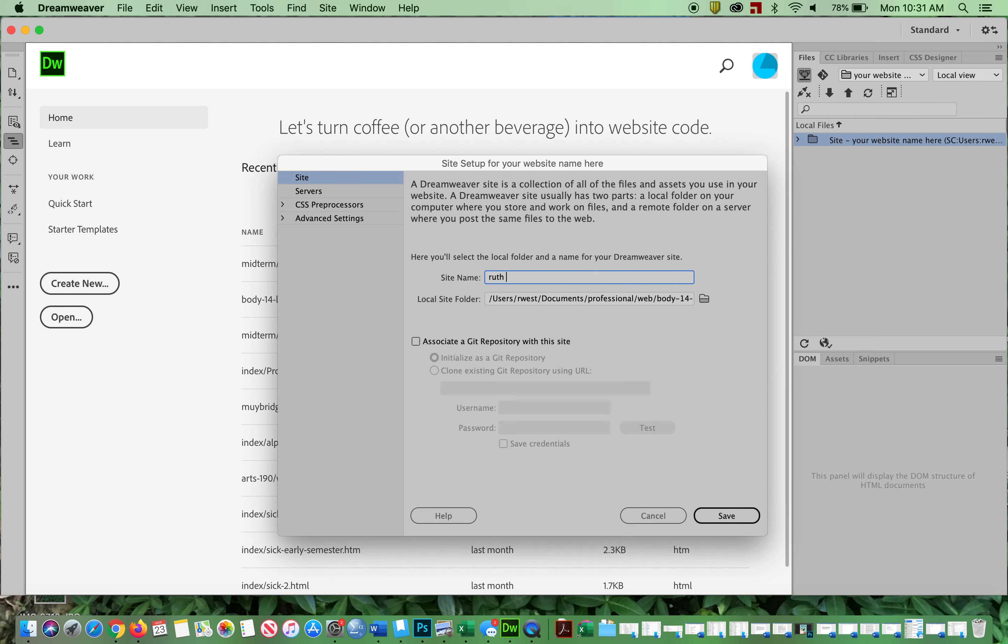And then what you're going to do, see it's called your own website here, I'm going to open that up, I'm going to change it to Ruth6 because I've got so many of these on here.